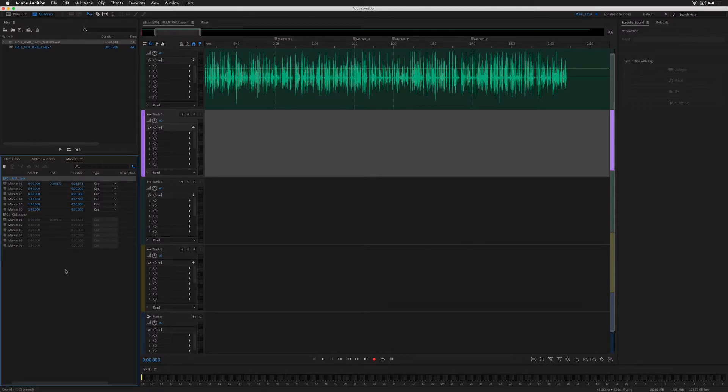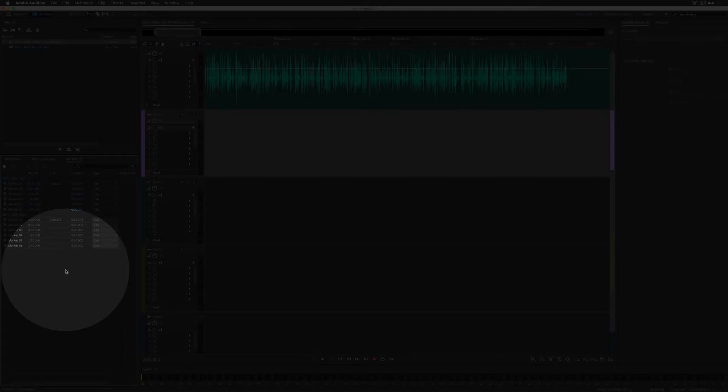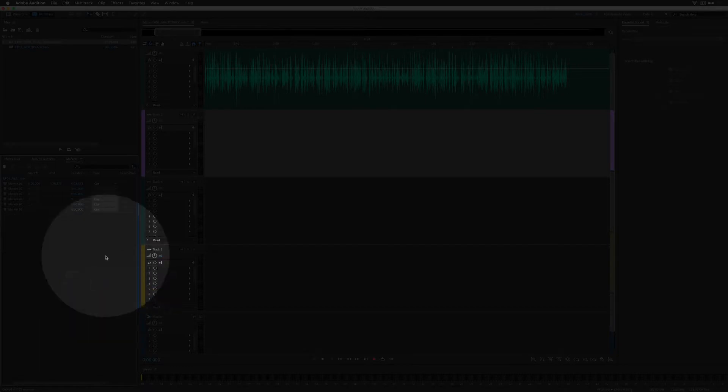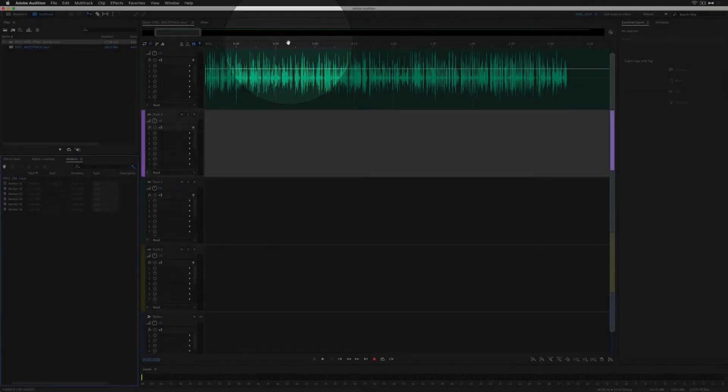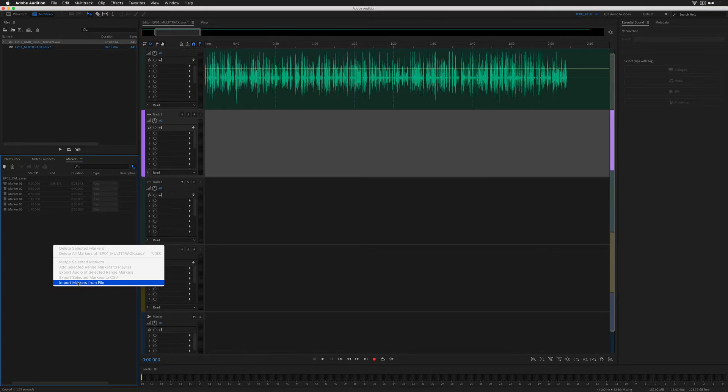Now I'll show you it works the exact same way using the CSV file. But first, I'll show you how to delete all the markers in the multitrack. Just right-click anywhere in the marker panel and choose Delete All Markers. All of the markers are gone. To import the markers from the CSV file, right-click in the markers panel and choose Import Markers from File.